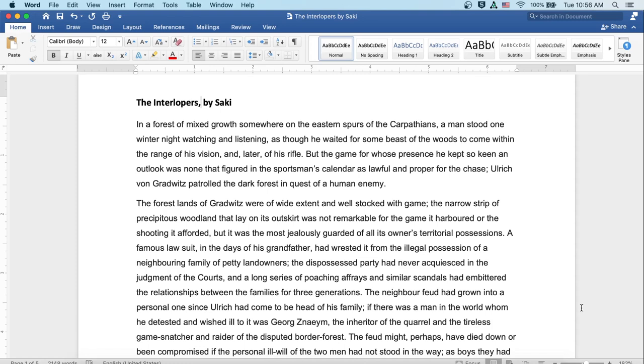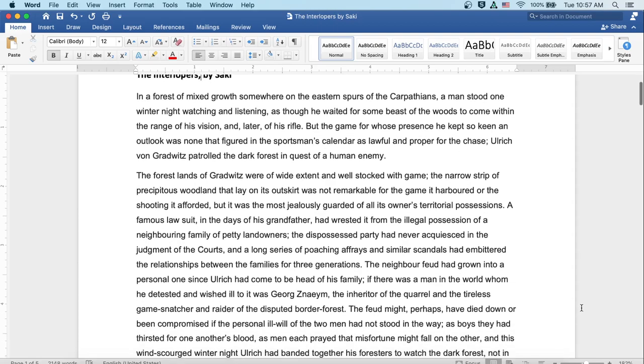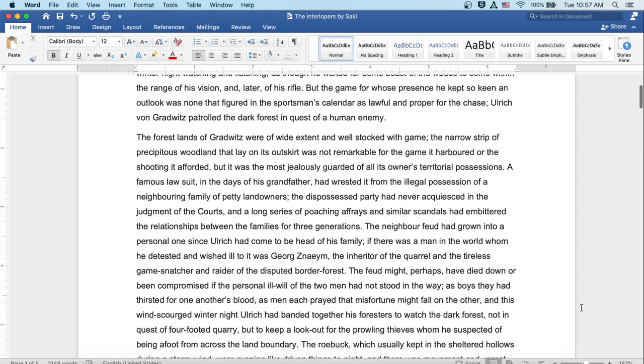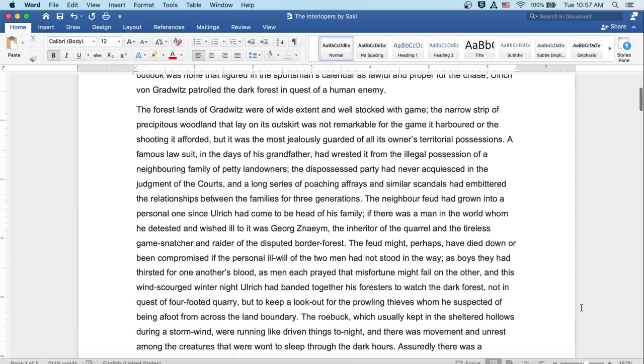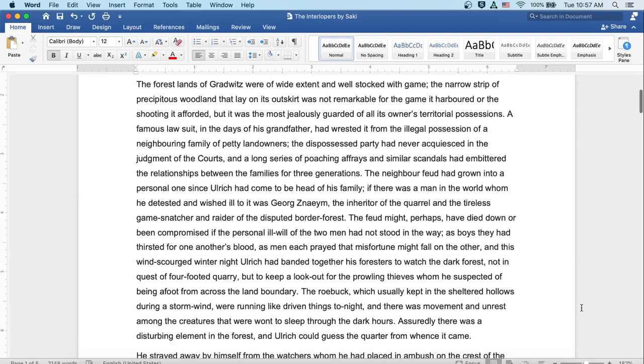The neighbor feud had grown into a personal one since Ulrich had come to be head of his family. If there was a man in the world whom he detested and wished ill to, it was Georg Znaeym, the inheritor of the quarrel and the tireless game-snatcher and raider of the disputed border forest. The feud might perhaps have died down or been compromised if the personal ill will of the two men had not stood in the way. As boys, they had thirsted for one another's blood. As men, each prayed that misfortune might fall on the other.